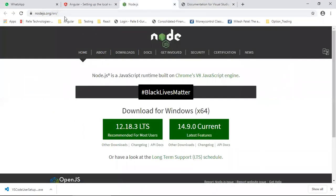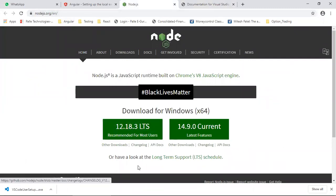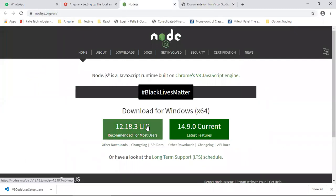Go to this website nodejs.org/en, EN for English. So you go here, and you download this 12.8, whatever is recommended for most users, that you download.